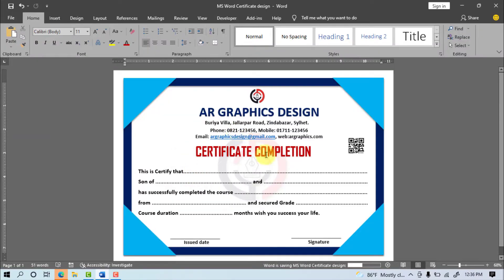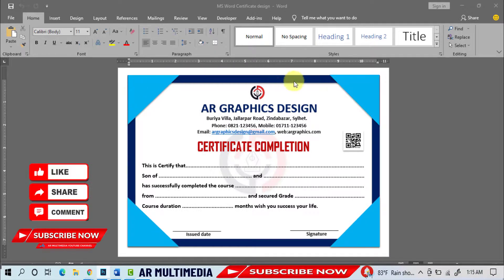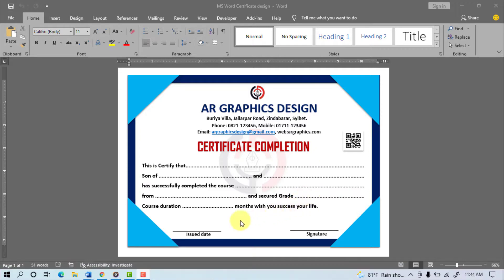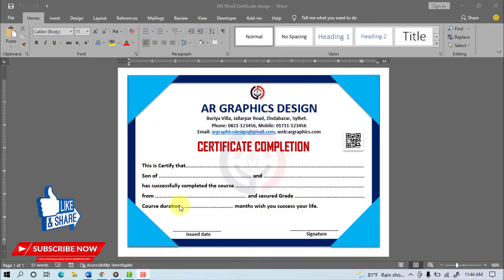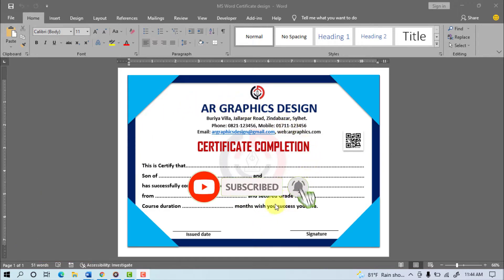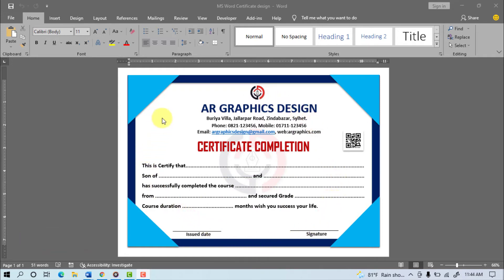In this way we will be able to create all kind of latest attractive academic certificate design in Microsoft Word. Thanks everyone for watching the tutorial. If you have learned something new by watching my video, please subscribe my channel and touch bell icon to get upload new tutorial. Please like, share, comment on my YouTube channel AR Multimedia. See you in a new tutorial, stay well, stay healthy.